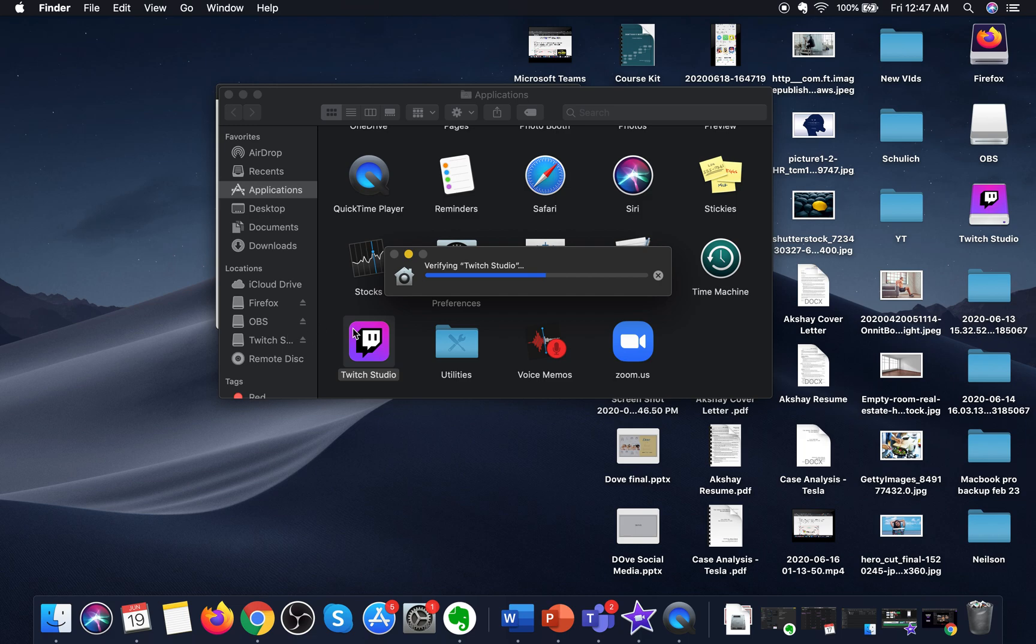And here it is, verifying Twitch Studio. So if you're already using OBS, XSplit, or Streamlabs OBS, then this software isn't for you because those other software give you a lot more flexibility.